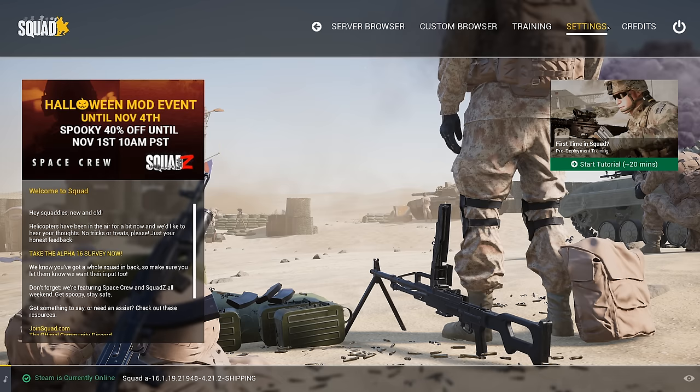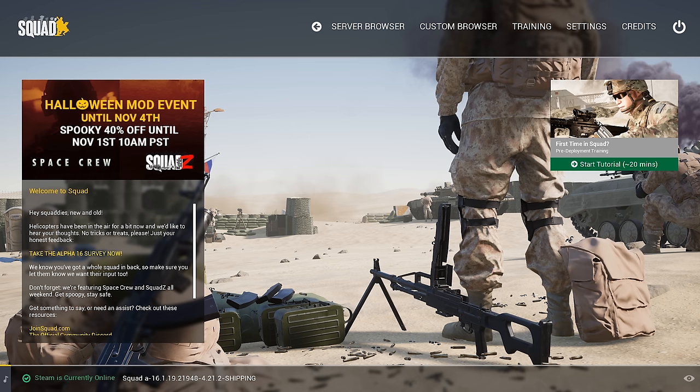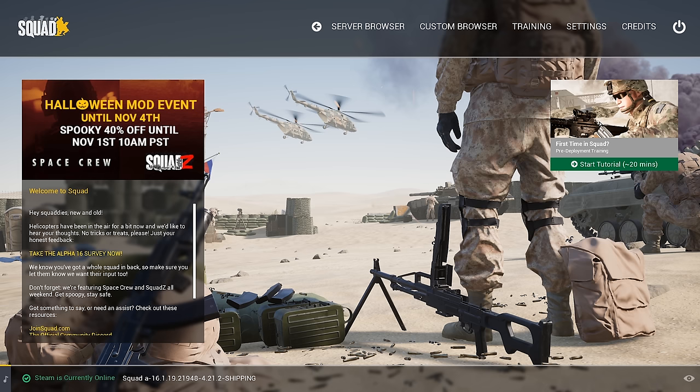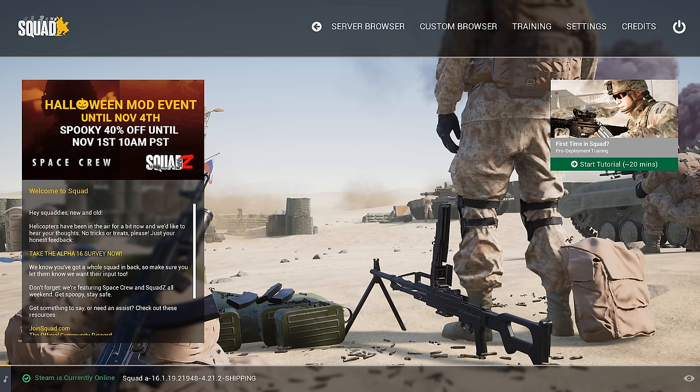You have the first time in Squad pre-deployment training. This is an extremely important tutorial — it does a better job of teaching than I can for some aspects of the game. I highly recommend that if you are brand new to Squad, you play this not only once but maybe even twice, because you will learn so much in that 20-minute tutorial. Do everything: read all the tricks and tips, read all the charts. It's incredibly in-depth and is a great tool for learning.